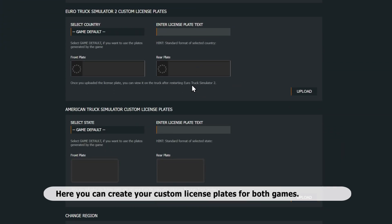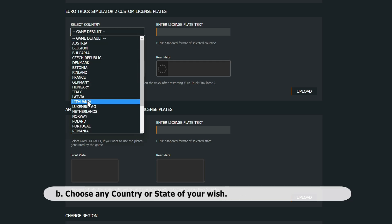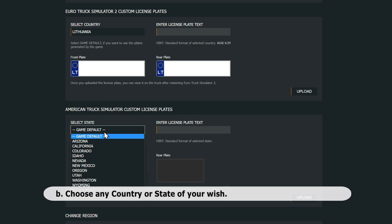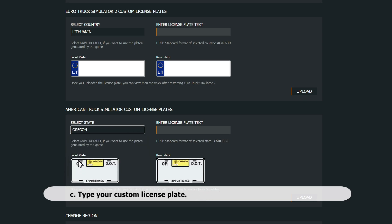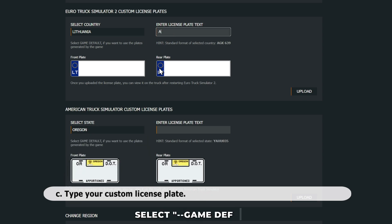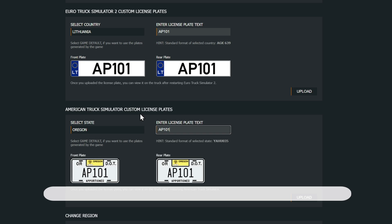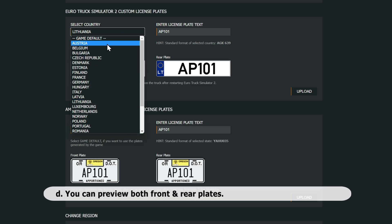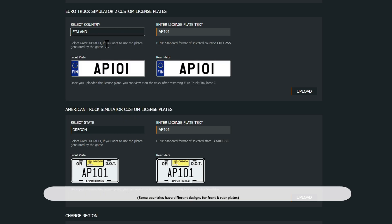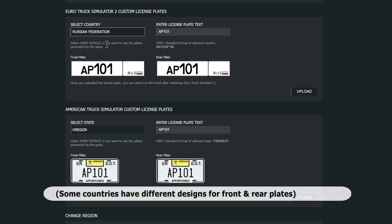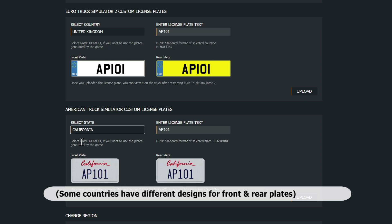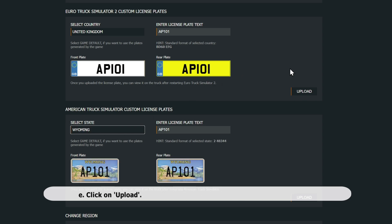Here you can create your custom license plates for both games. Choose any country or state of your wish. Type your custom license plate. You can preview both front and rear plates. Click on Upload.